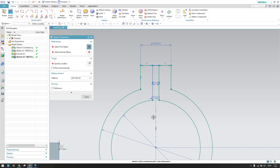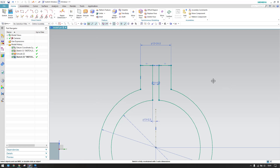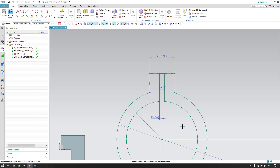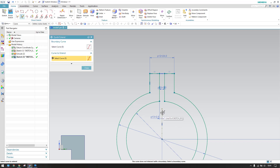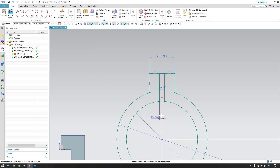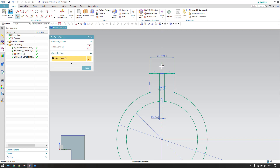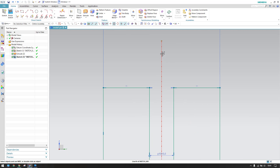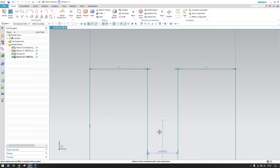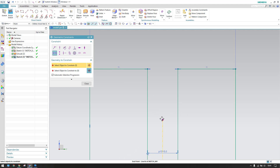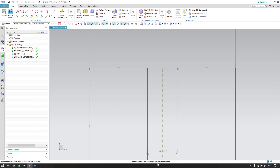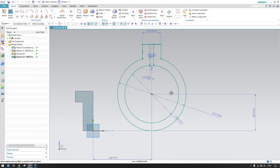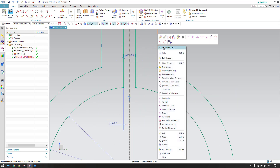We now have three auto constraints/dimensions remaining. Extend this line — press E — and trim the extra portion. There's no line to extend here, so I'll make a horizontal alignment constraint for this point and this point. Now only two dimensions remain. Let me make this a vertical line.